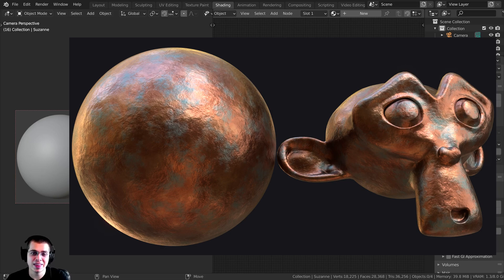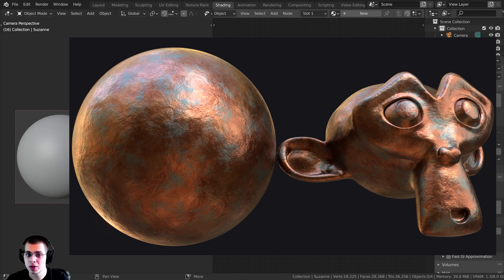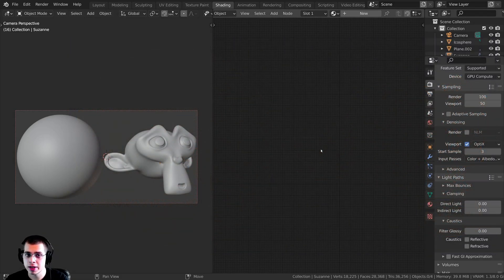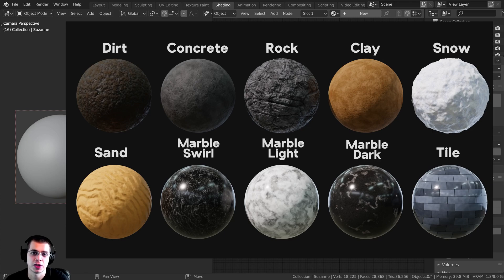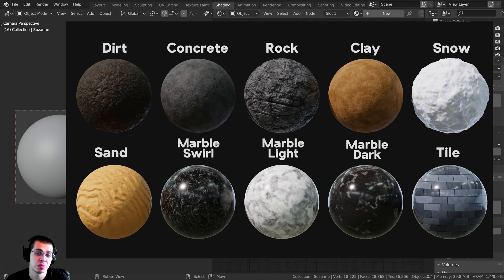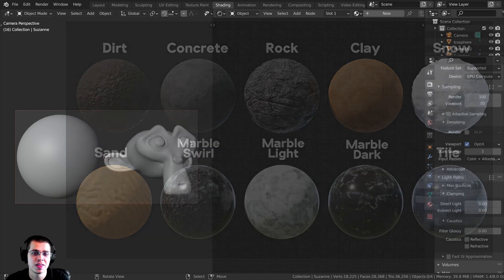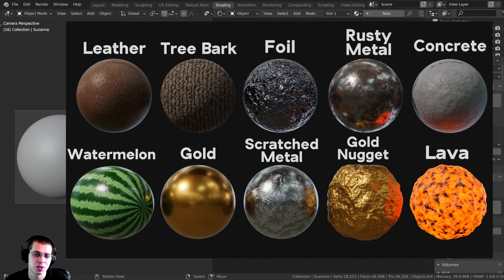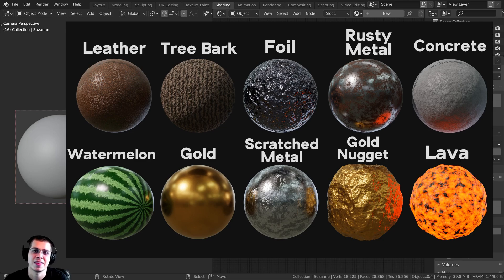If you'd like to help support me and this channel and also get the tutorial files, you can get that over on my Gumroad store. Also, my patrons on my Patreon page will be getting the project files. And by purchasing the procedural material packs, this is also a great way to help support me and this channel.